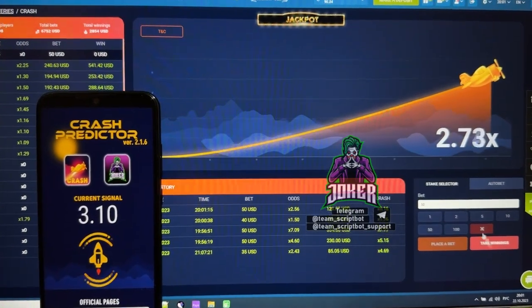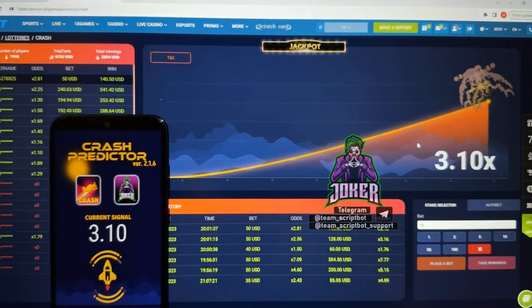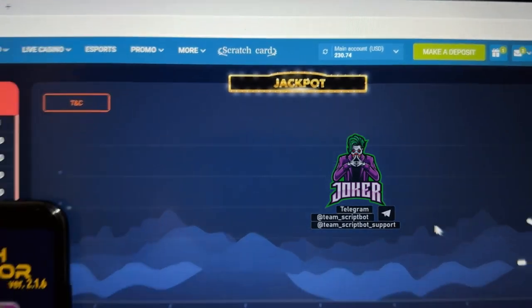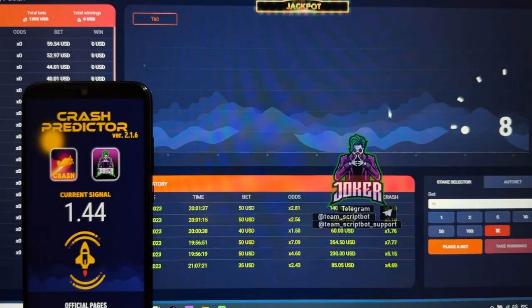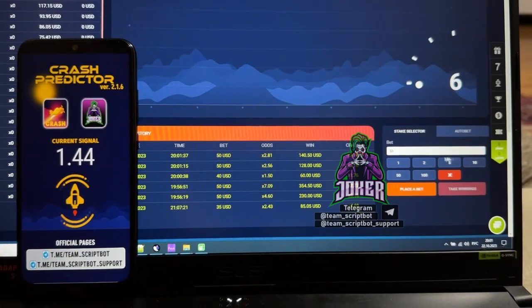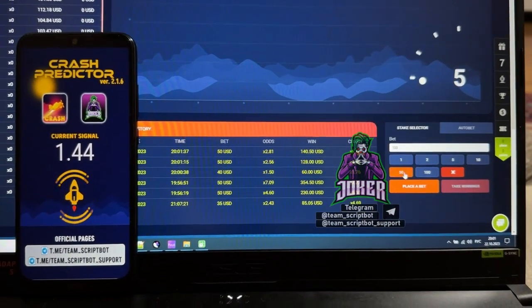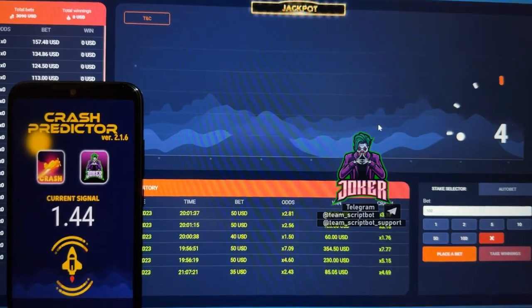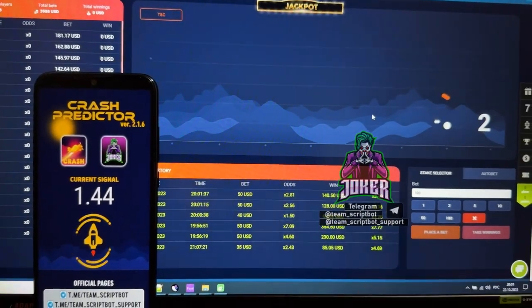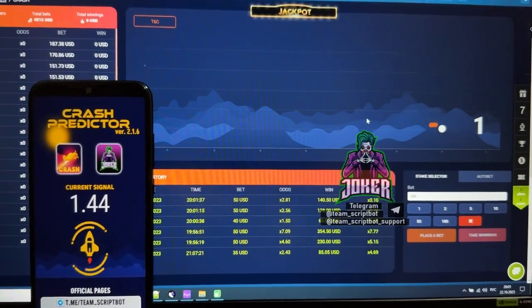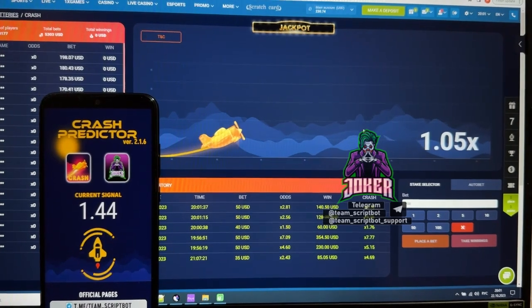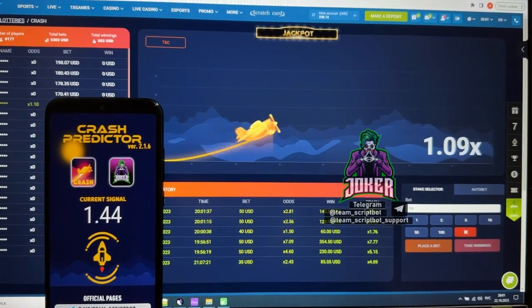Let's check winnings — I won again. The plane crashed. Total amount already 213 dollars. Let's move up — 100 dollars. Current signal next is 1.44 — I don't like it, so I skip this round.